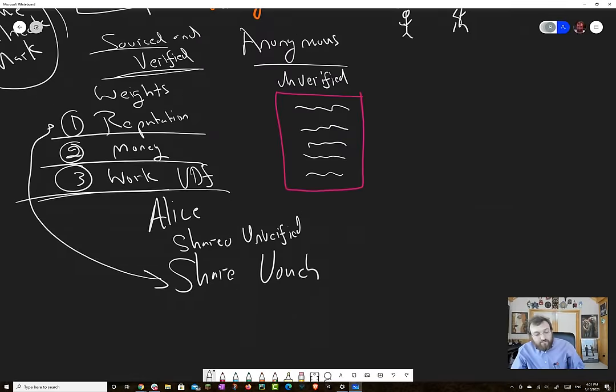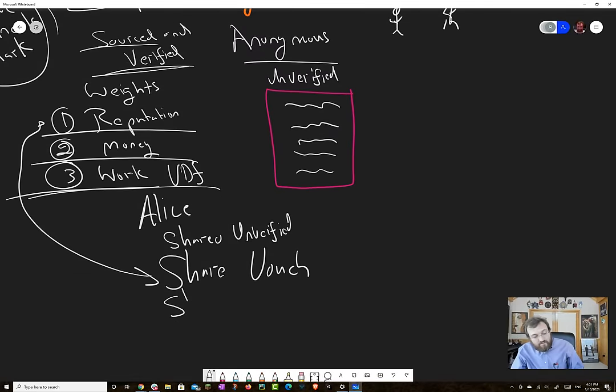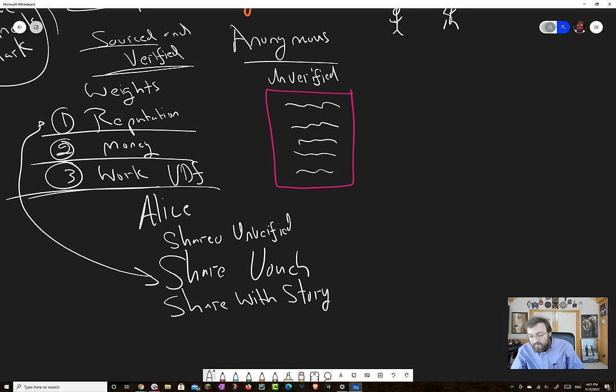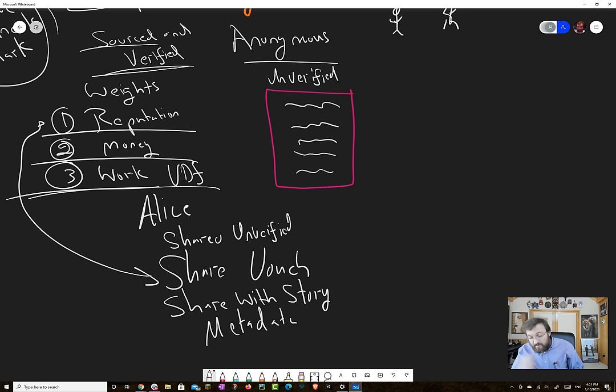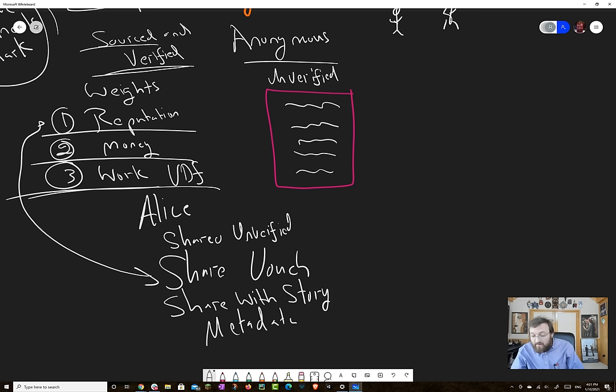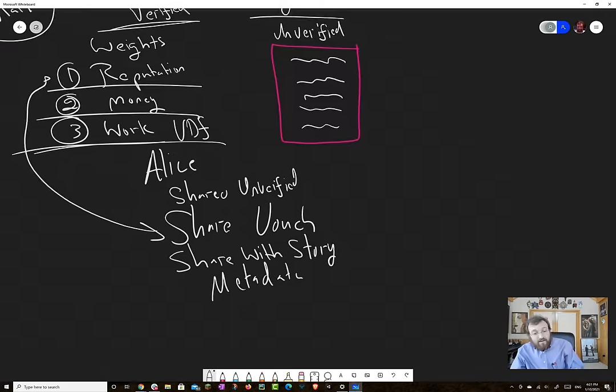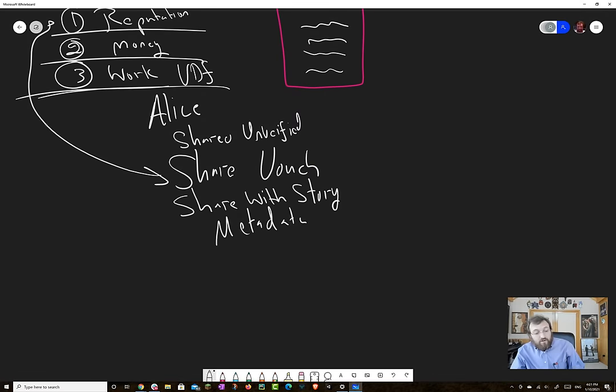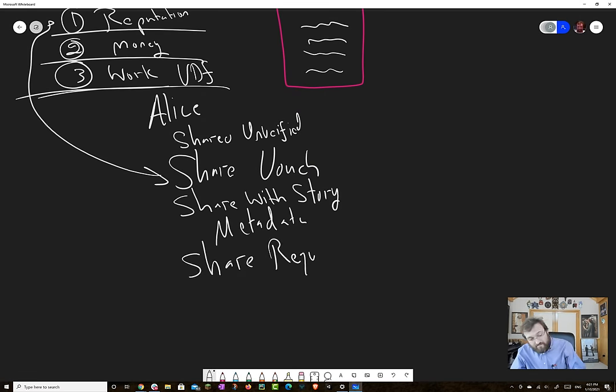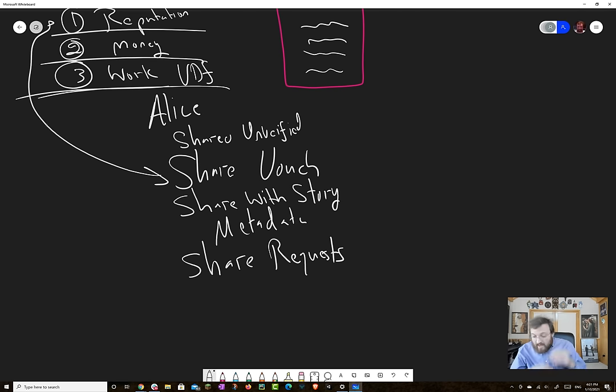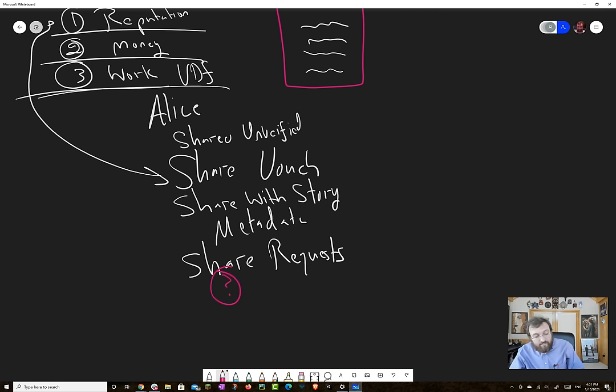You can also share with a story. So you can do things like you can add metadata to this. For example, I don't think this article is completely right. There's some things that I'm, as a domain expert, aware of that were not mentioned here. Then there's obviously bias. You could also share with requests. And that's where you say there's something missing here. And maybe you guys can help fill this in. For example, maybe we can crowdsource vetting.